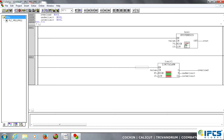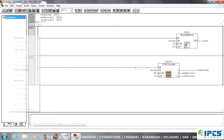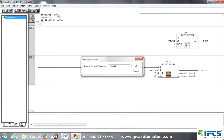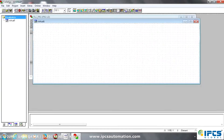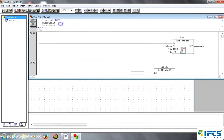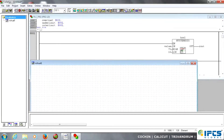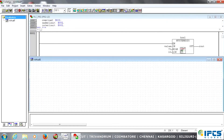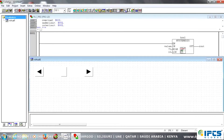Here we are going to the next page — visualization using the ABB HMI part. We just pick and paste all the objects. The first object is a slider using an integer value, so that's why I select the switch on slider, and just create.